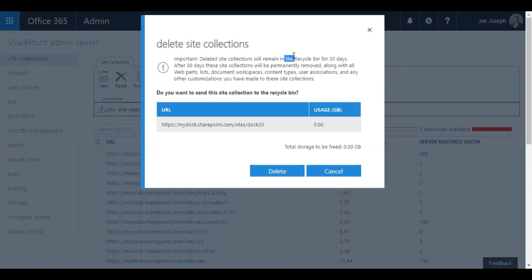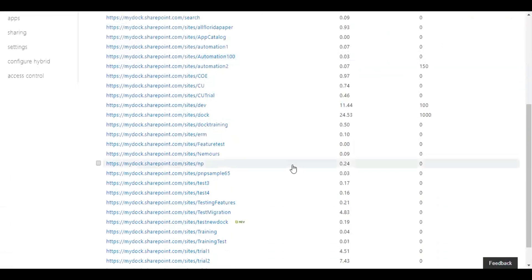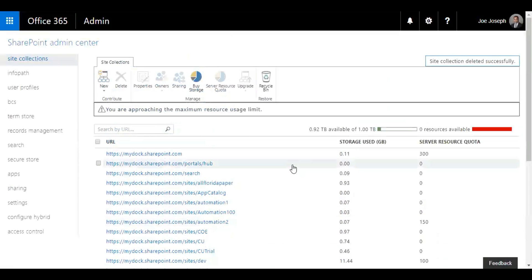Obviously our site collection is going to remain in your recycle bin for 30 days. So it's always good that you have a backup. Sometimes if you have a change in mind, you can always go back to your recycle bin and then restore. So I'm going to delete this. Perfect, so now I have deleted a SharePoint site.